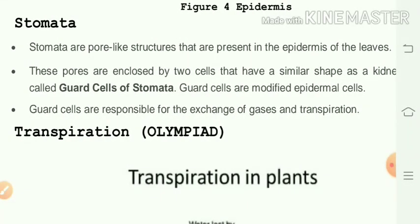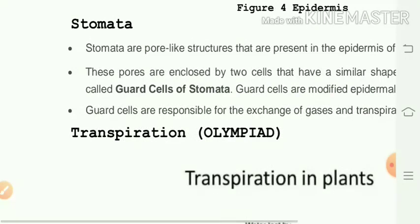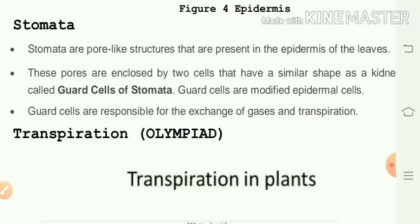Stomata are pore-like structures present in the epidermis of leaves. These pores are enclosed by two kidney-shaped cells called guard cells of stomata. Guard cells are modified epidermal cells responsible for the exchange of gases and transpiration.